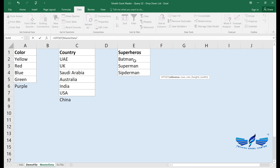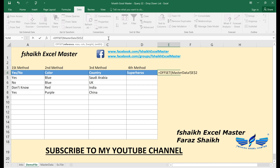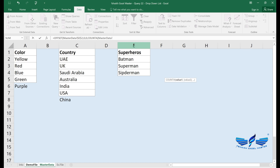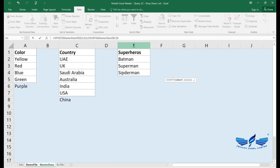The formula is: =OFFSET(reference, rows, cols, height). The reference is the first cell of your list — make sure to lock the reference with F4. The rows argument is 0, columns is 0. For the height, we use the COUNTA function to count all non-empty cells in that column — lock that range too. Then close the COUNTA parenthesis and subtract 1, then close the OFFSET parenthesis and press Enter.